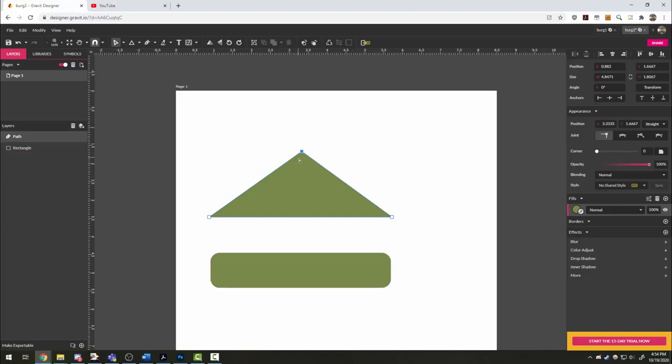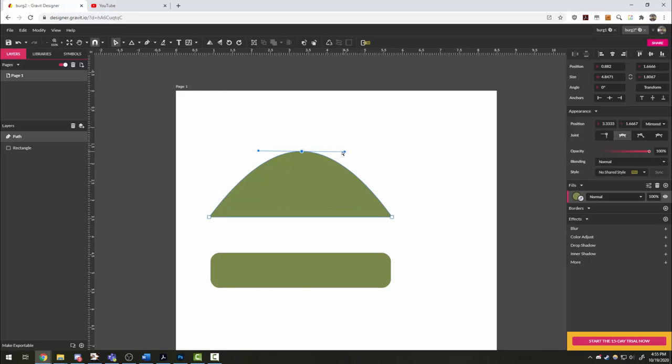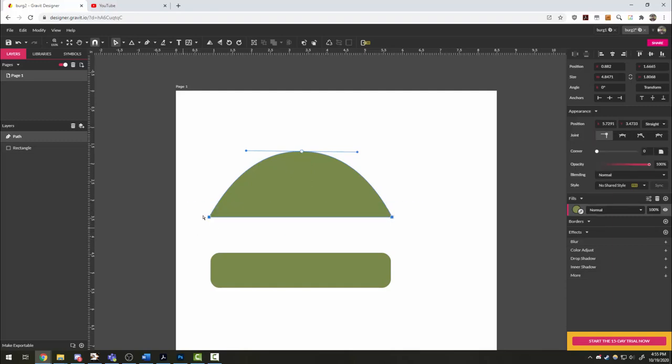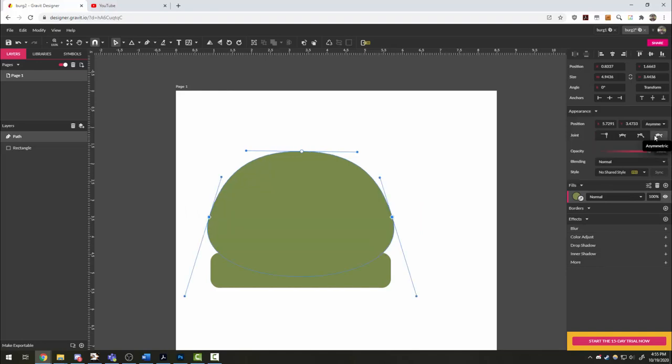With this point selected, I'm going to click the mirrored option, pull it out just a little bit to give us that rounded top of the bun. Then I'm going to drag select for the other two points and choose asymmetric, which as you can see here has given us this really fat underside.